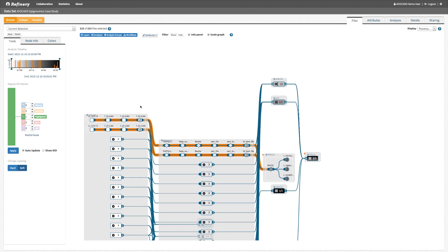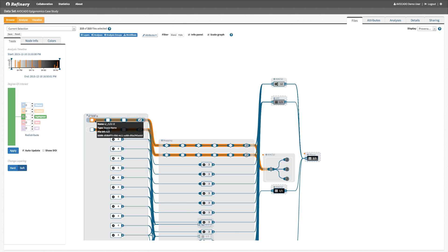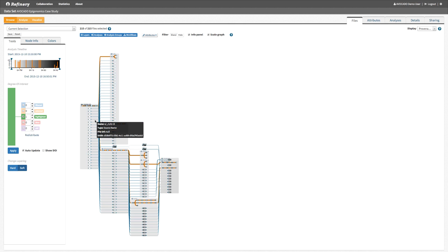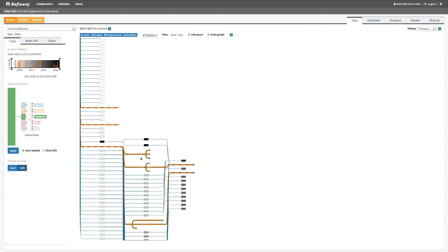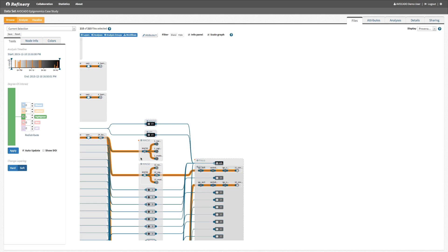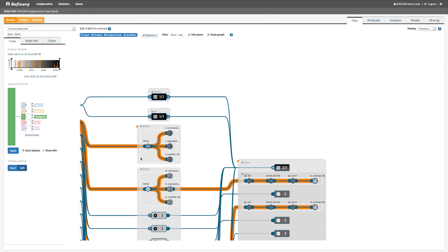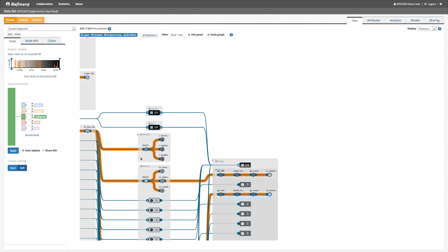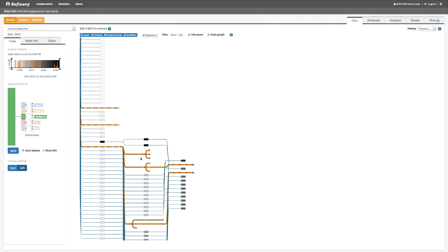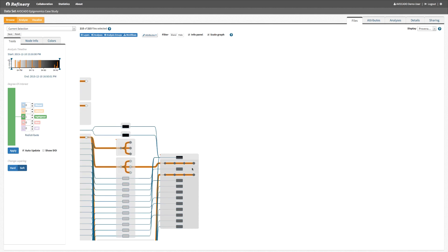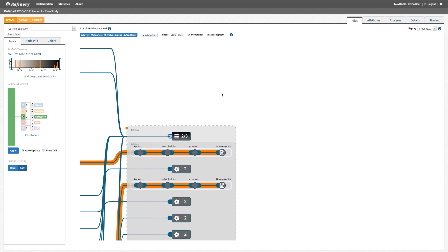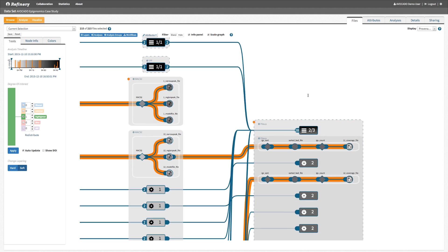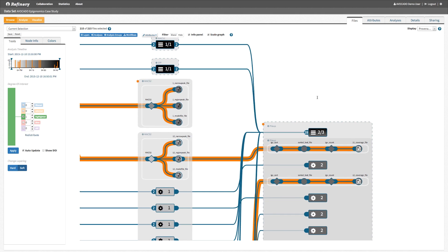We can also revert this functionality and trace all the output files generated from a raw data file of interest. For example, we observed that this raw data file was run through the macs2 workflow twice. But only one of the two macs2 results was passed on to the pileup workflow.